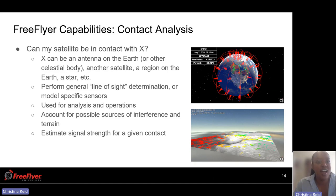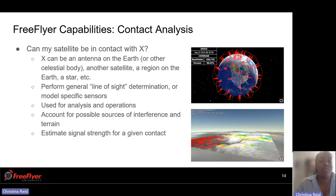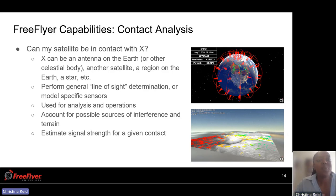Next is contact analysis. The big question here is: can my satellite be in contact with ground station X? X can be an antenna on Earth, it can be another satellite, a region, anything that you're interested to see if your satellite will be in contact.